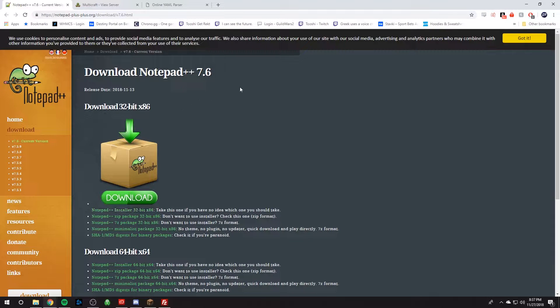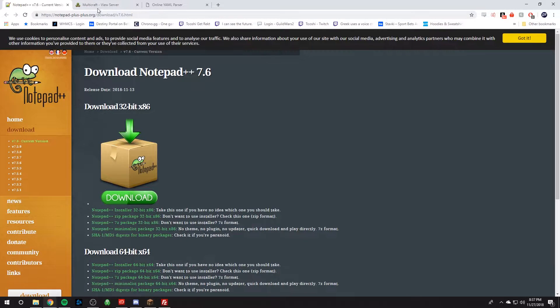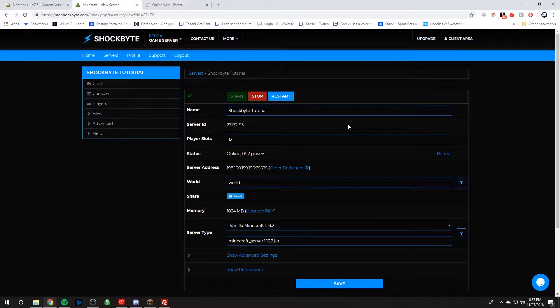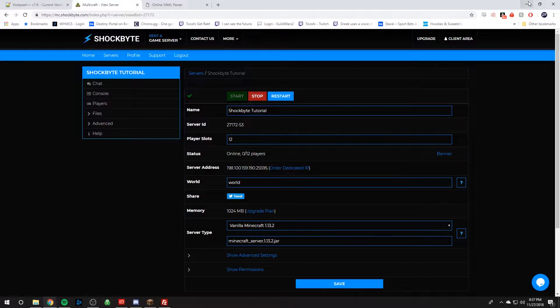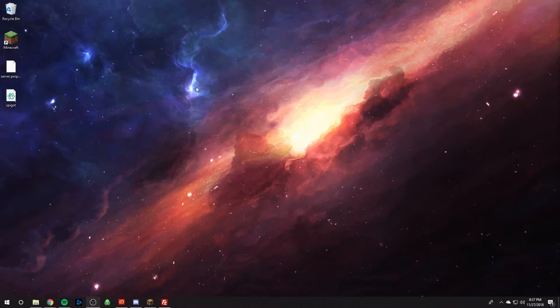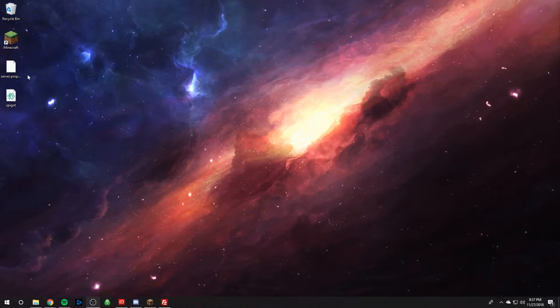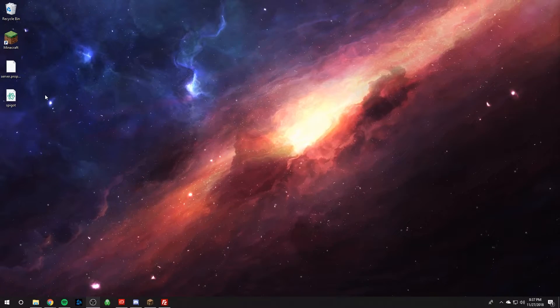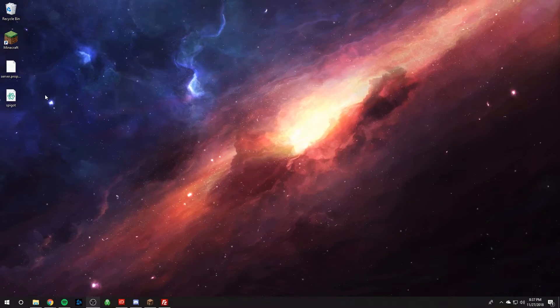So after you've downloaded it, download the files that you want to edit onto your computer and then have those files ready and then we can start from there.